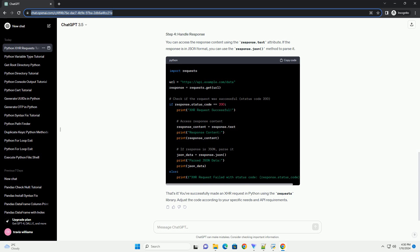You've successfully made an XHR request in Python using the requests library. Adjust the code according to your specific needs and API requirements.